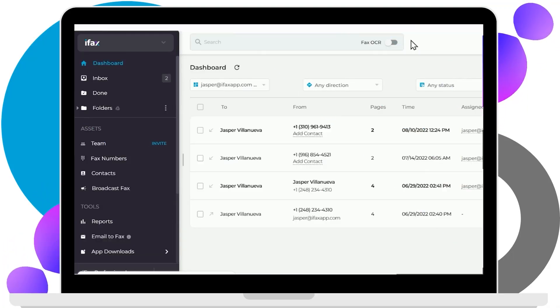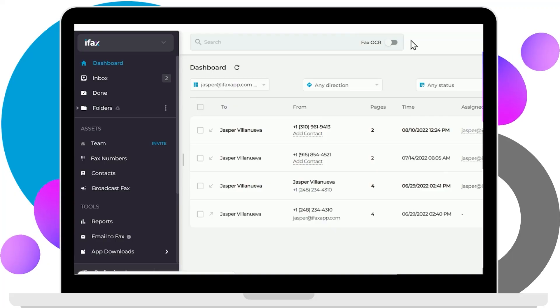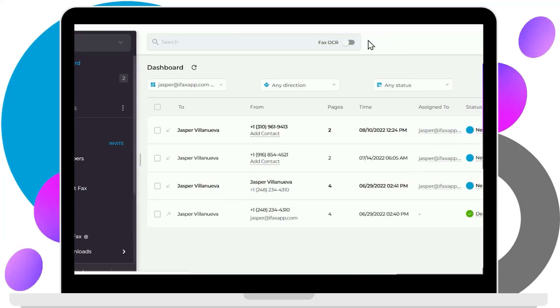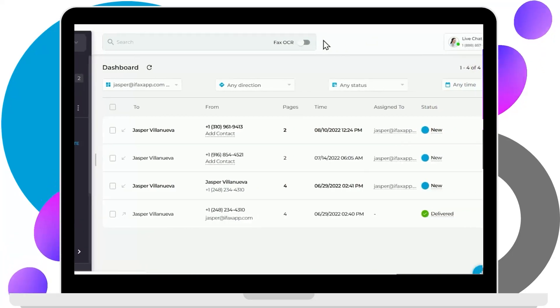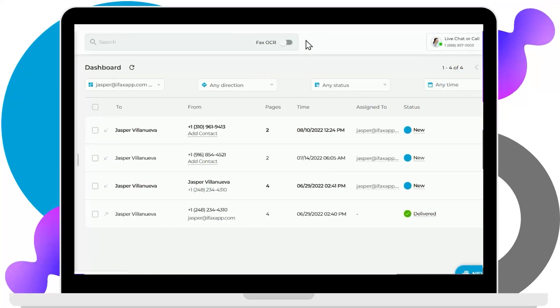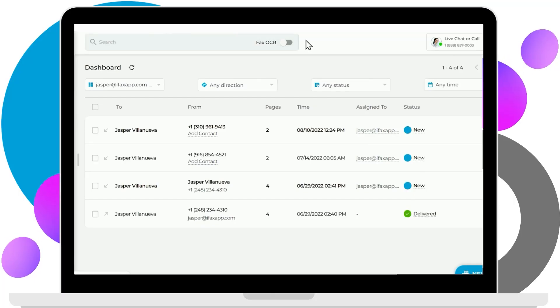After signing up, iFax will take you to the main dashboard. The interface is like your email's inbox. This is where you can view the sent and received faxes.